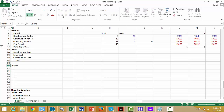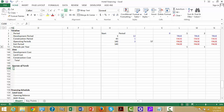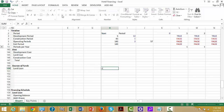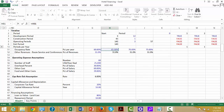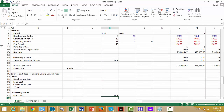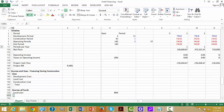And then we put the sources of funds. When we go to the sources of funds, let's put the land loan — that's going to be whatever 80% of our land costs. And then below the land costs, let's put the construction loan.